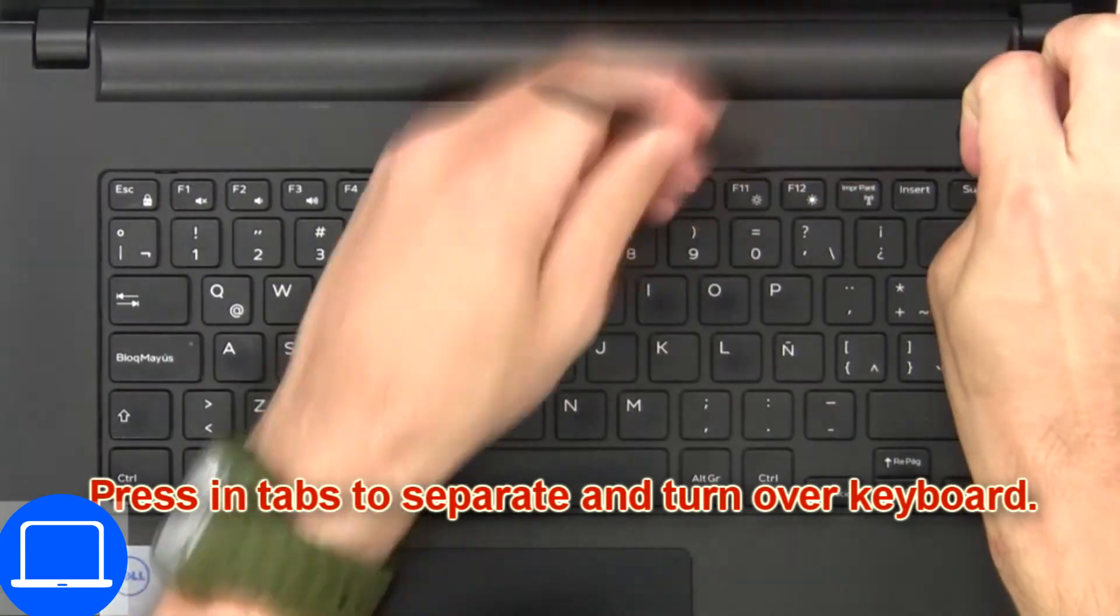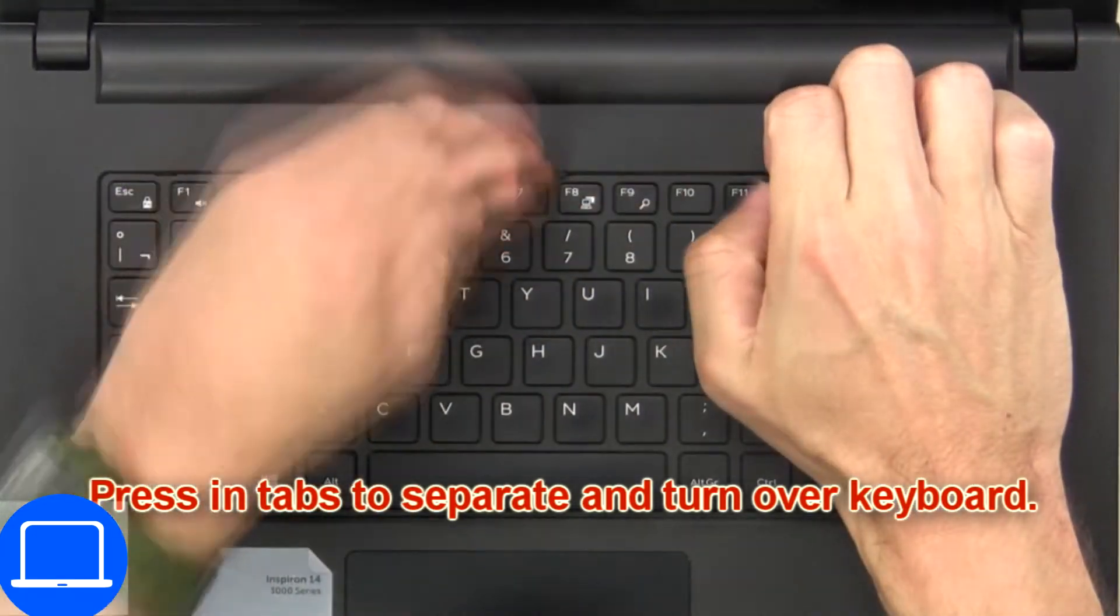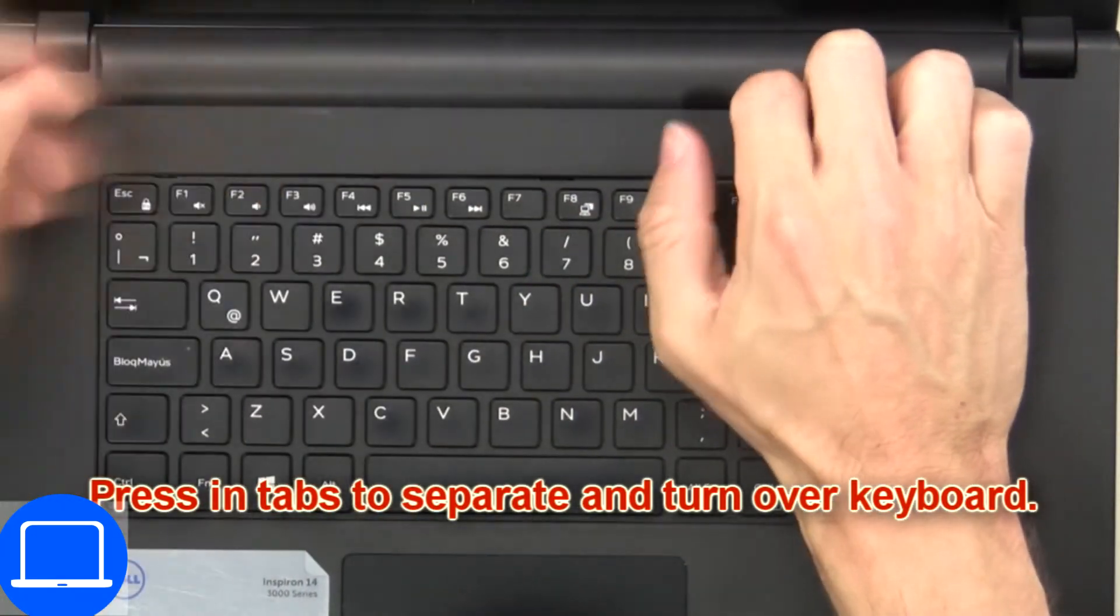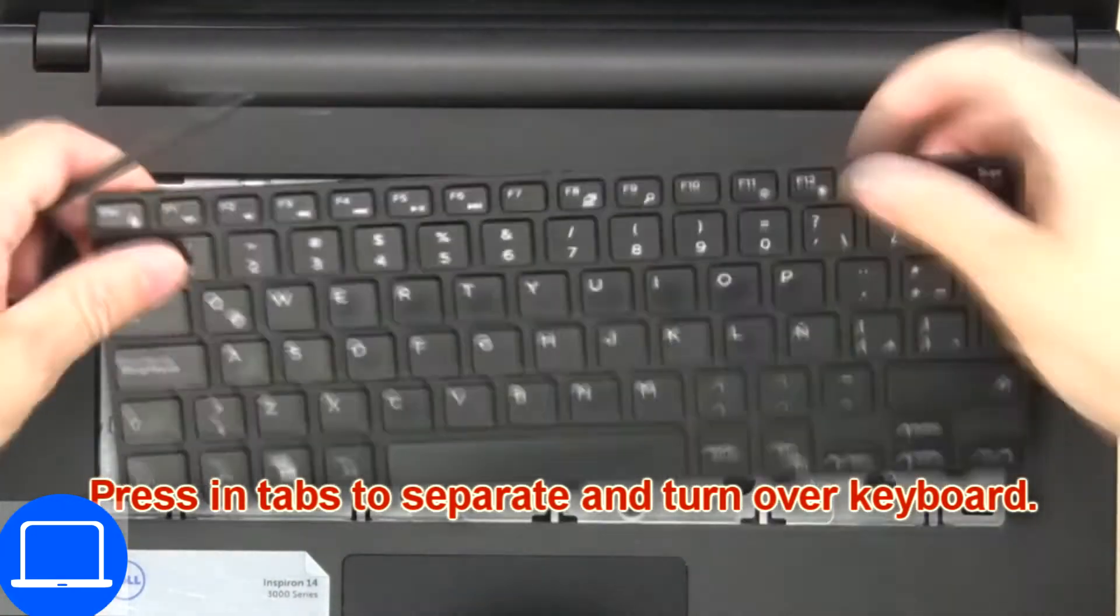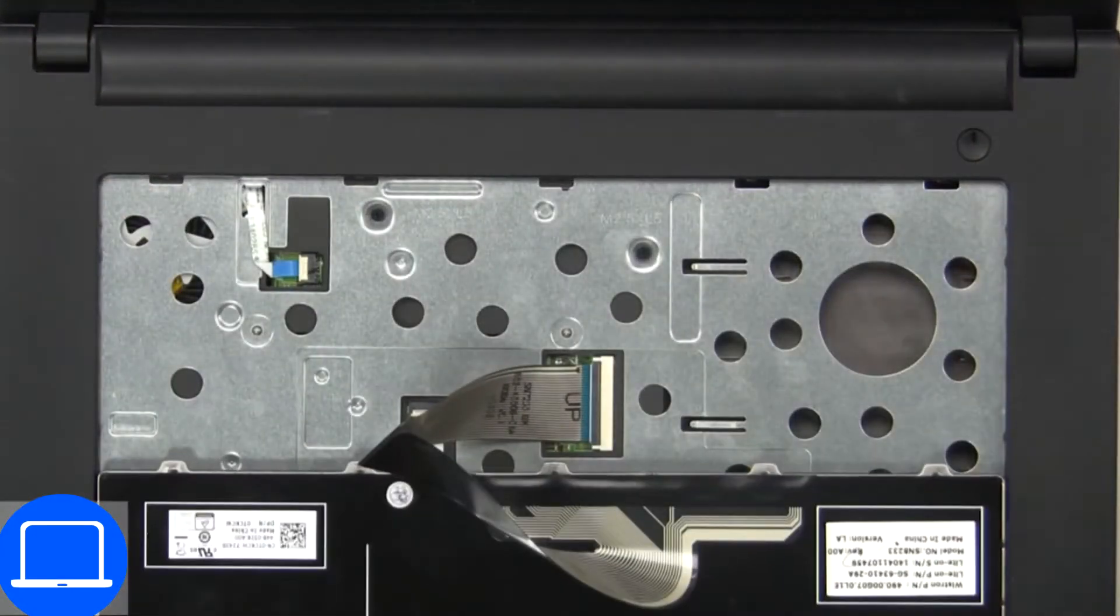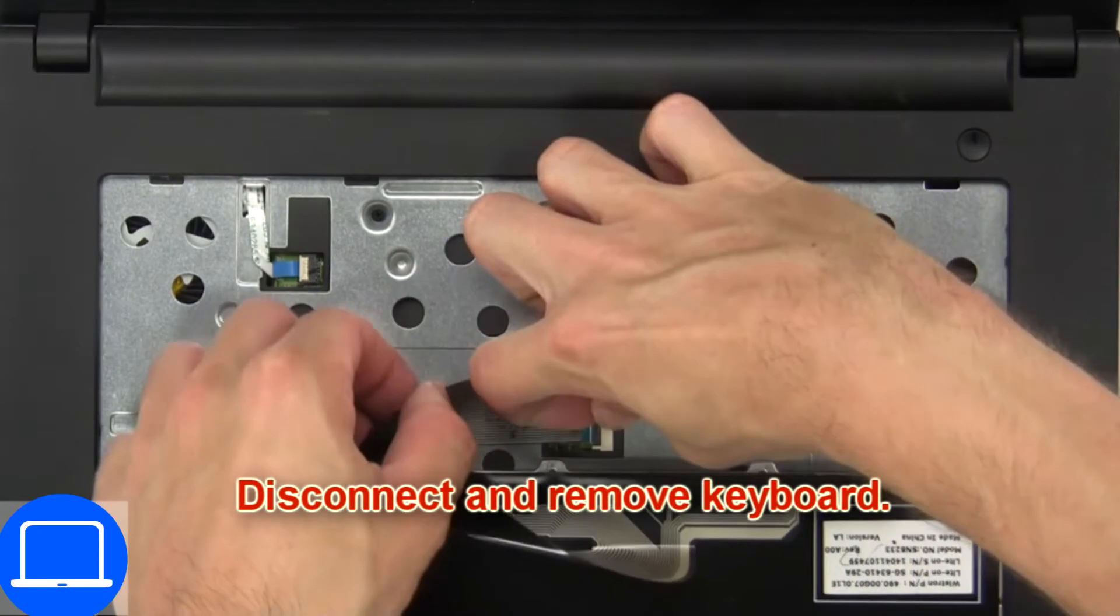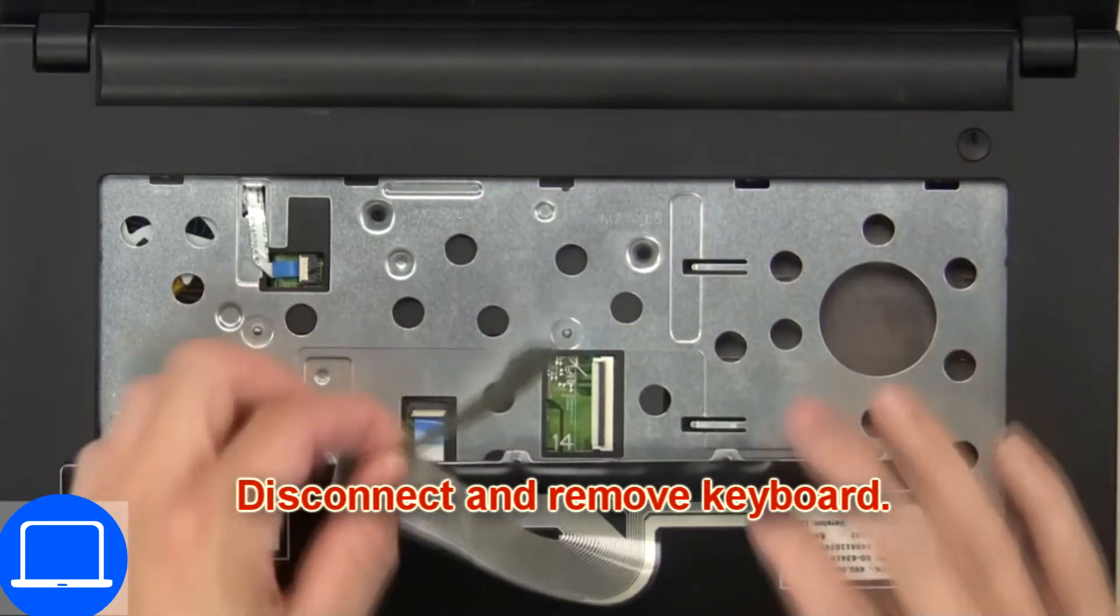Now press in tabs to separate and turn over keyboard. Then disconnect and remove keyboard.